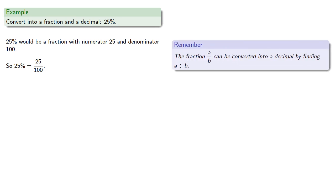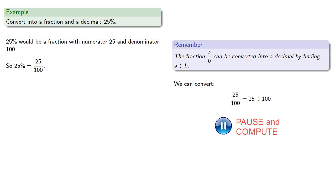remember that the fraction a/b can be converted into a decimal by finding the equation a divided by b. And so 25 one-hundredths is 25 divided by 100, which will be 0.25.